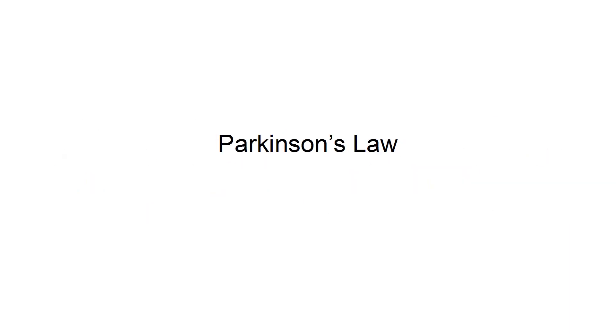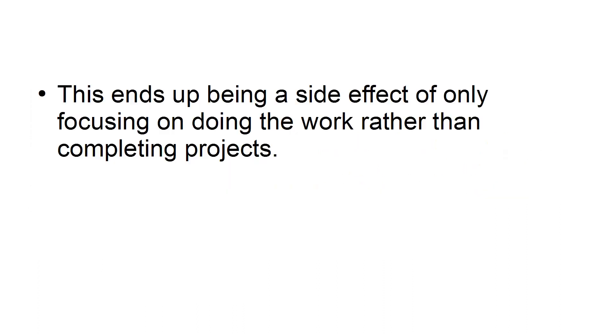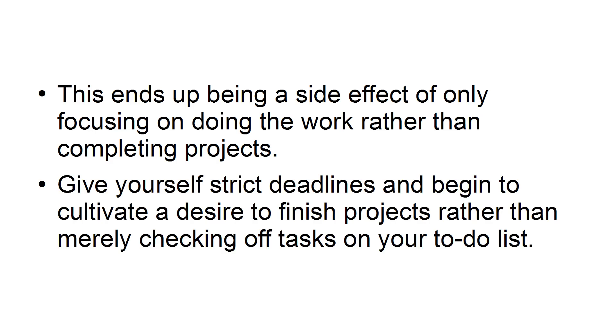Parkinson's Law. According to Parkinson's Law, work will fill the time available for its completion. This ends up being a side effect of only focusing on doing the work rather than completing projects. Give yourself strict deadlines and begin to cultivate a desire to finish projects rather than merely checking off tasks on your to-do list.